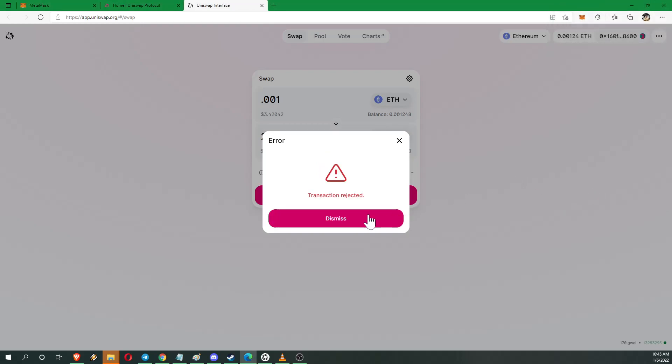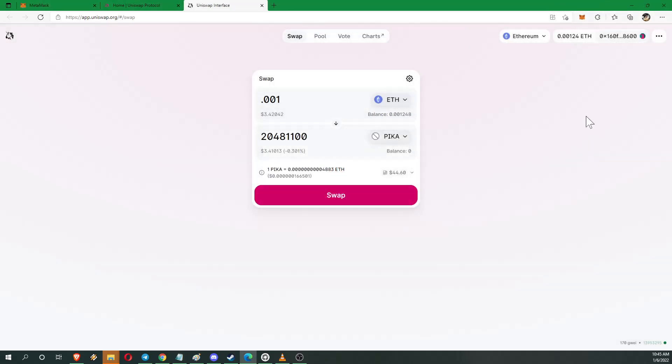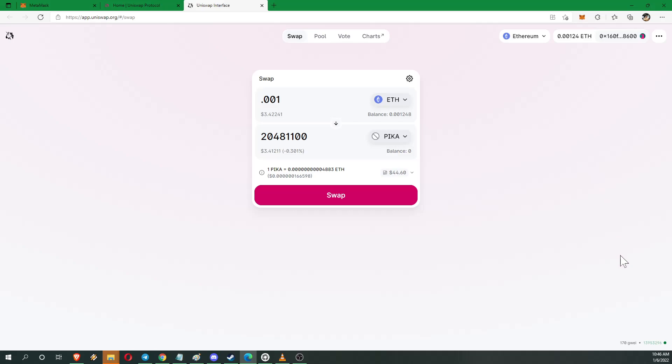Gas is just so high right now. But if you hit confirm, basically you'll see one pending transaction up here. And it takes a couple minutes. But pretty soon you'll see those tokens go ahead and pop in there. And you're good to go. Thanks for watching guys.